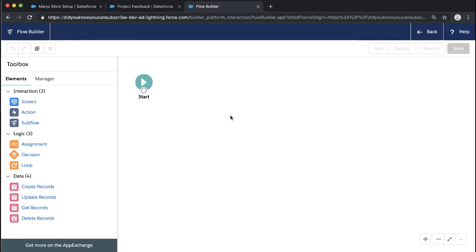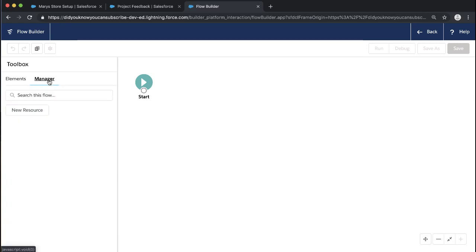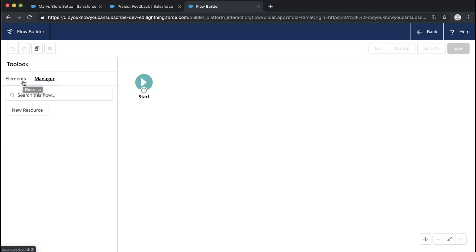Now I'm on my flow canvas. This middle part here is our canvas, and on the left we've got our toolbox. Within the toolbox, we have all of our elements — these are the things that we can do with our flow. We also have our Manager, which will fill out as we add more resources. The Manager holds all the things we've created within this flow and values that we might be working with throughout the flow.